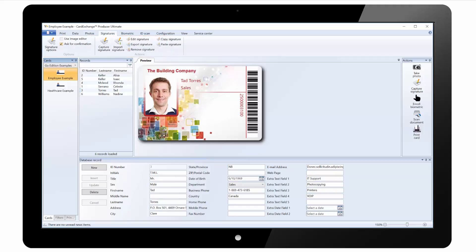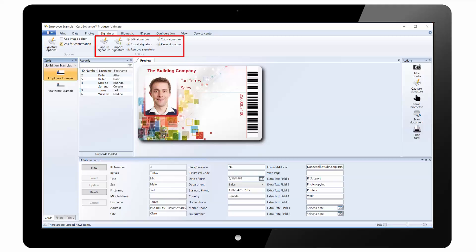Under the signatures tab we have signature options where we can select the signature tab being used. And we have actions where we can capture signature, import signature from file and again some basic options such as editing the signature, copying and pasting.